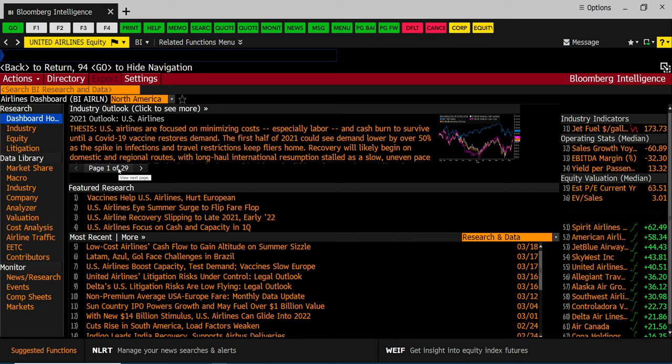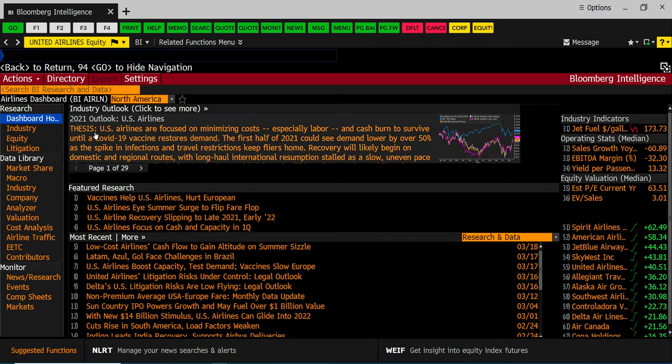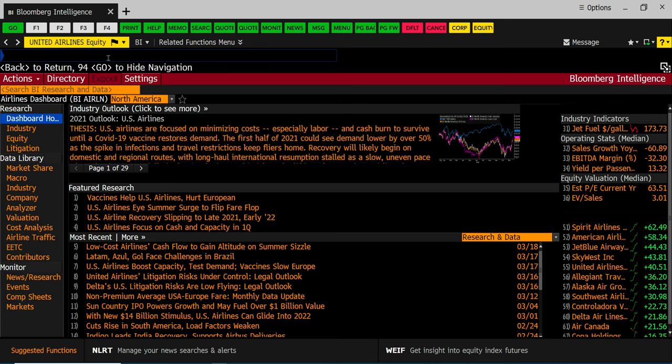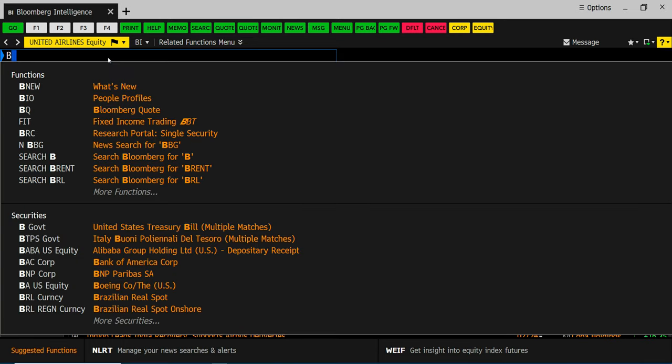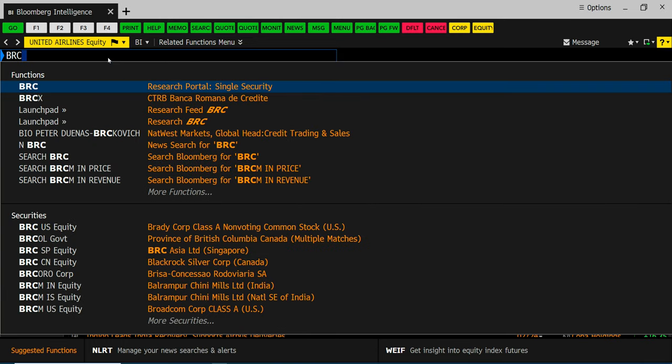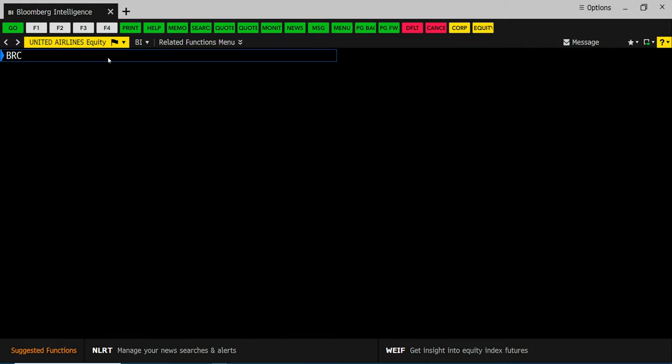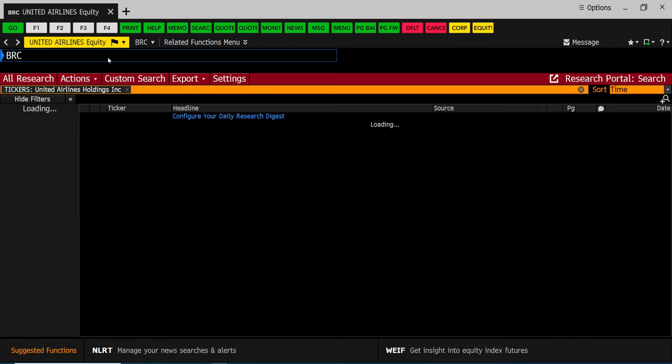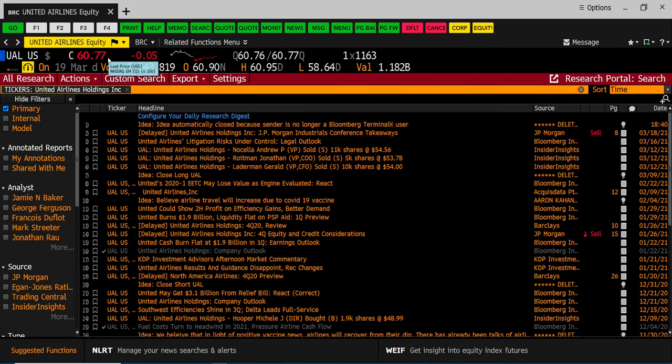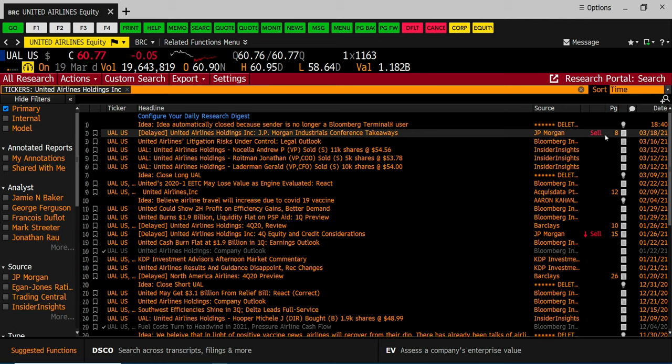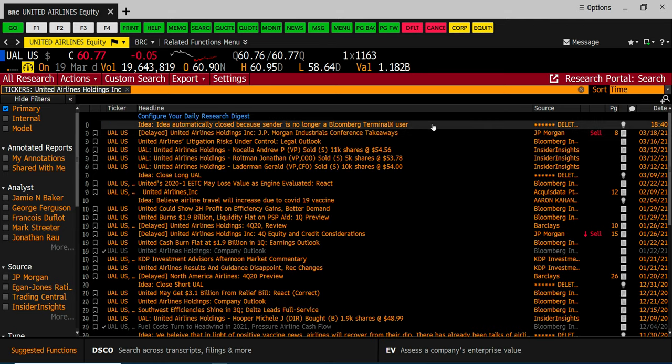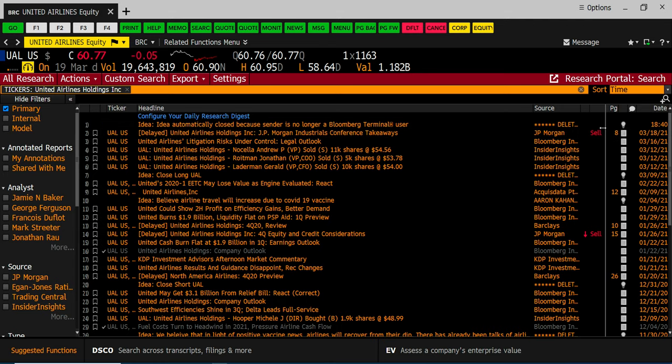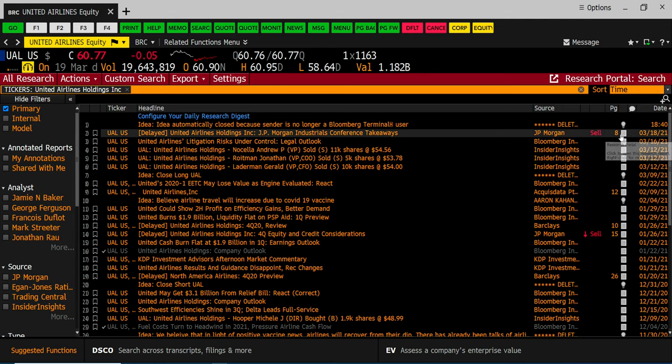Remember you can reference data in the real world to do this assignment. Just don't plagiarize. So make sure if you're quoting you put quotations in a footnote or you can bibliography. The final screen that you can get to is BRC which stands for the Bloomberg Research Portal and this gets you analyst reports. So for example, here is a JP Morgan analyst report which is a sell rating eight pages long from March 18th.